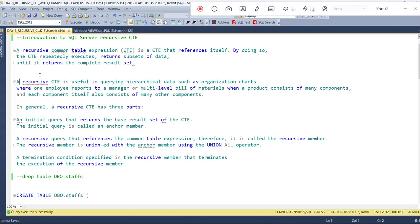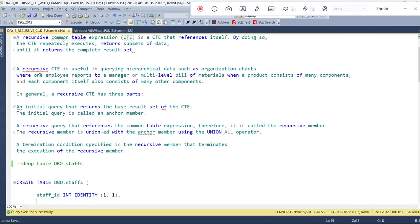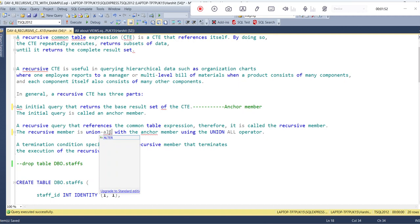In general, a recursive CTE has three parts. First, an initial query that returns the base result set of the CTE — this is known as the anchor member. Second, a recursive query that references the common table expression, which is called the recursive member. The recursive member is combined with the anchor member using the union all operator.